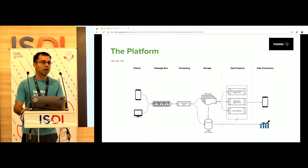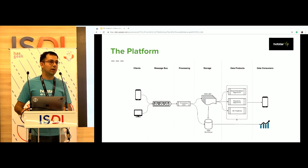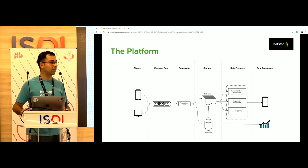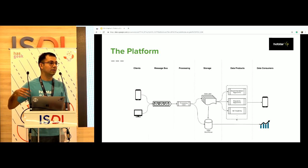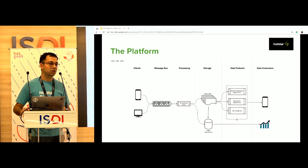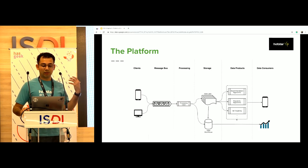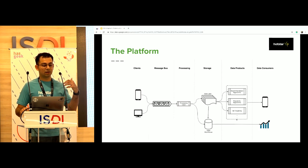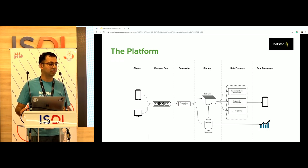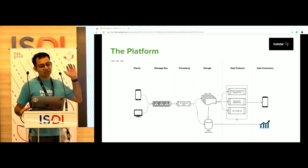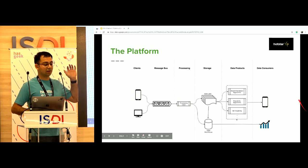This talk is more about why we chose to build a platform, not just what we built. I'll quickly start with what we have and then drill down into details of each component. A quick thousand-feet overview: we have a very simple traditional data platform.